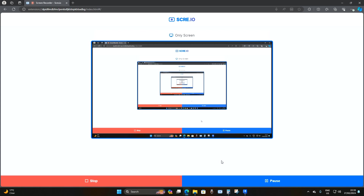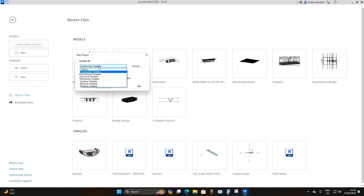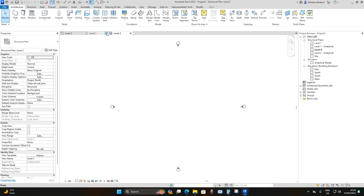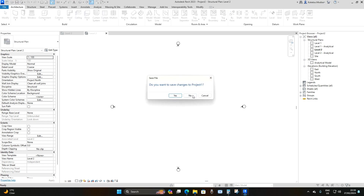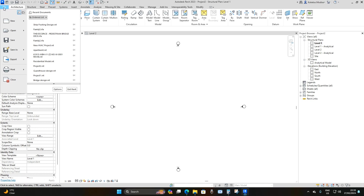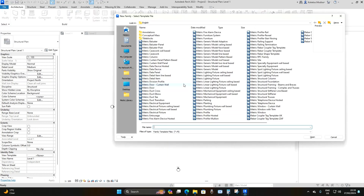Here we are in Revit 23. The first thing you're going to do is open a new project, drop down and use the structural template, then navigate to Level 1. After that, go to File, then New — for our beam joist, go to Family.